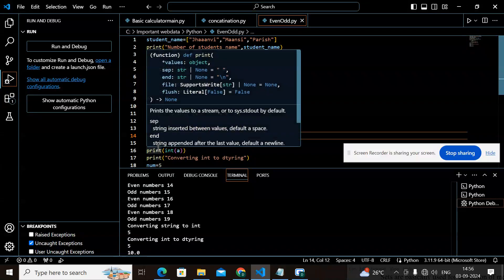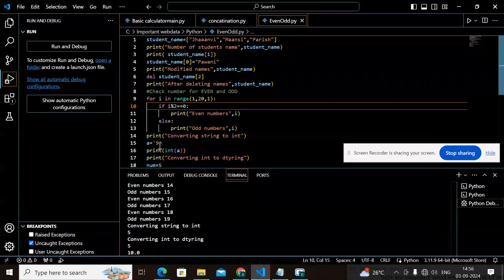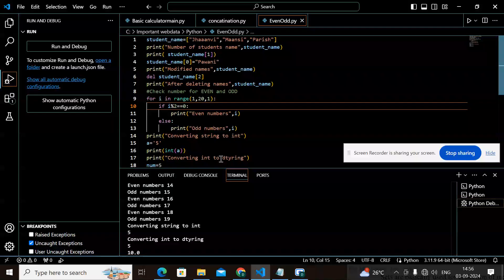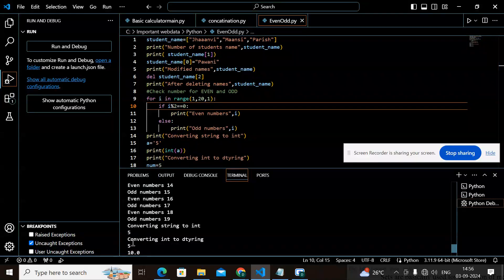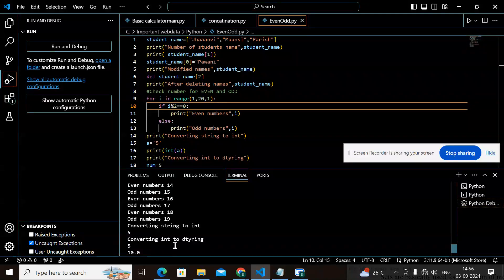Now I am converting a string to int. The variable 'a' equals '5' — enclosed in quotes, so it is a string value. I use int(a) to convert it to an integer data type. The result shows: converting string to int gives 5.